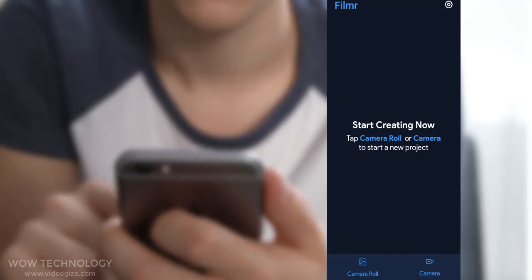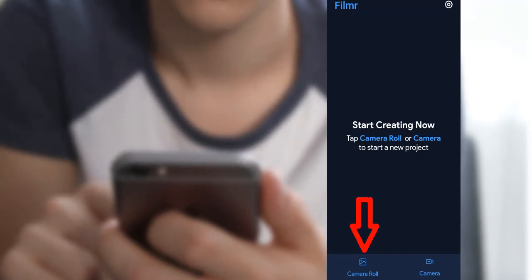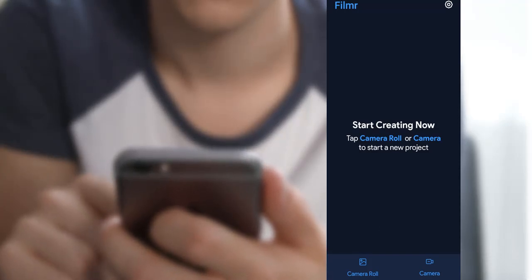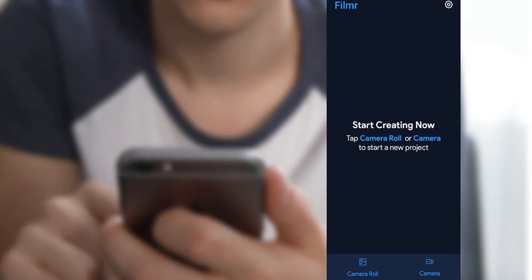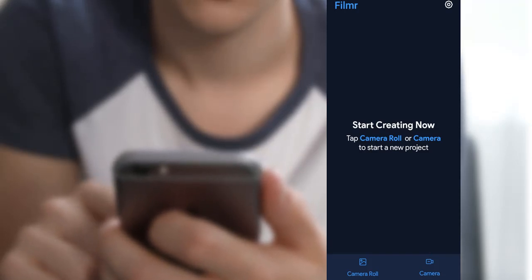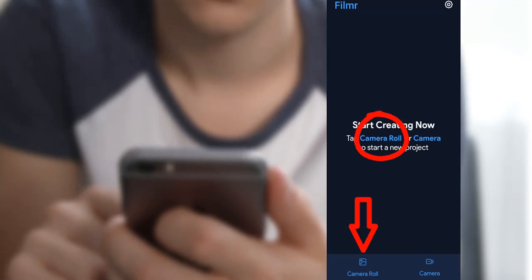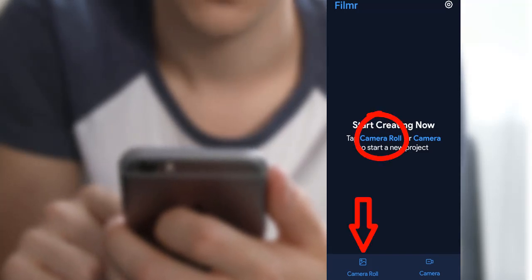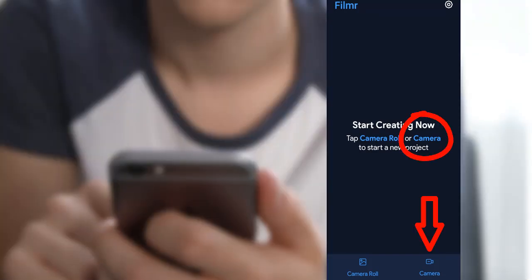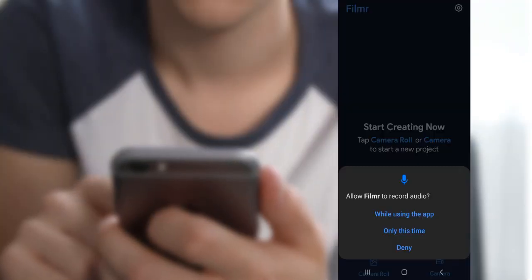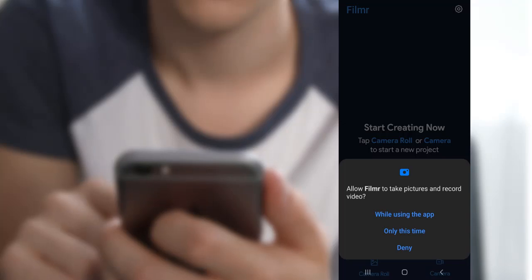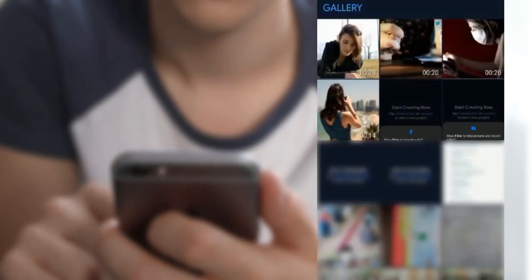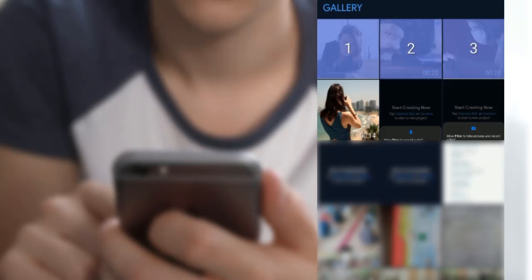First one is Camera Roll, and the second one is Camera. If you want to choose an image or clip from your device, then choose Camera Roll. If you want to record via camera, then choose the Camera option. It will ask for some permissions. Give them while using the app. You can choose multiple media files and import them.